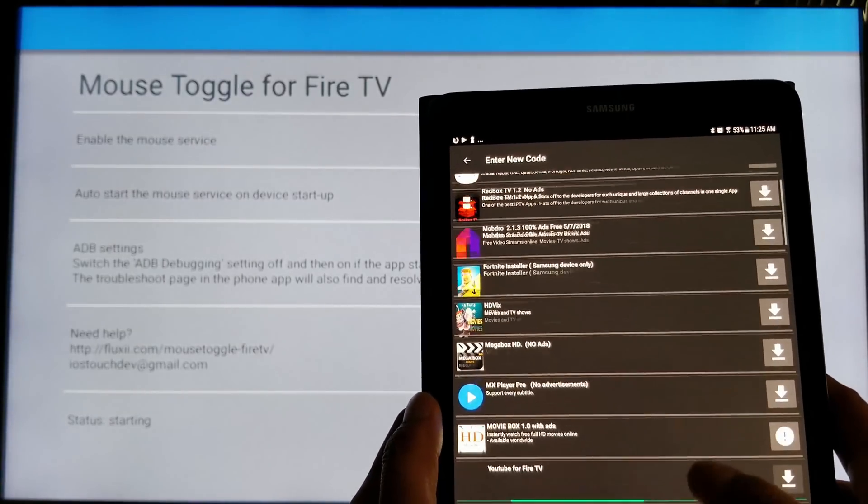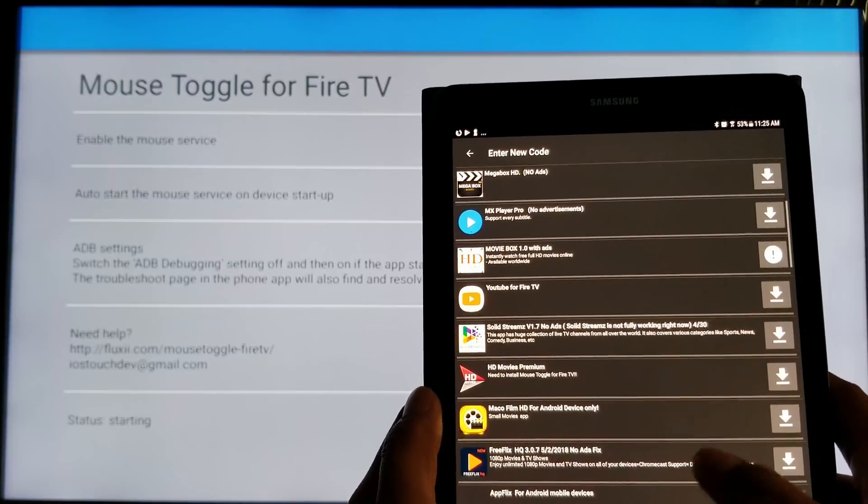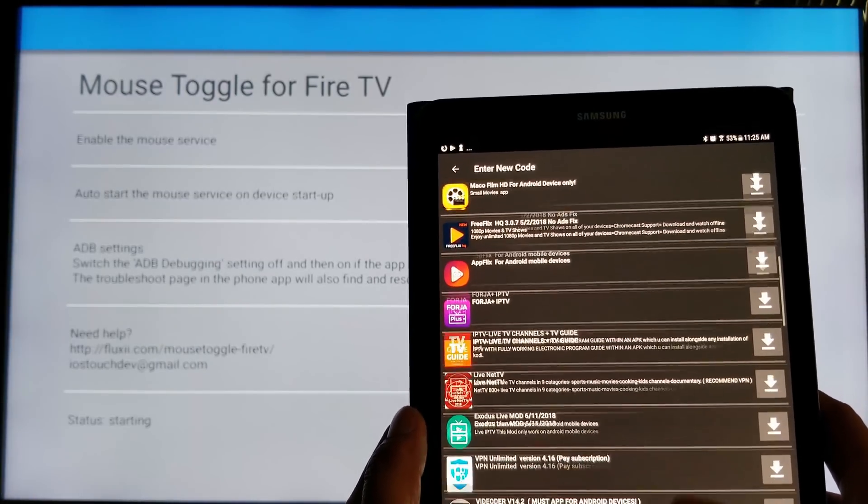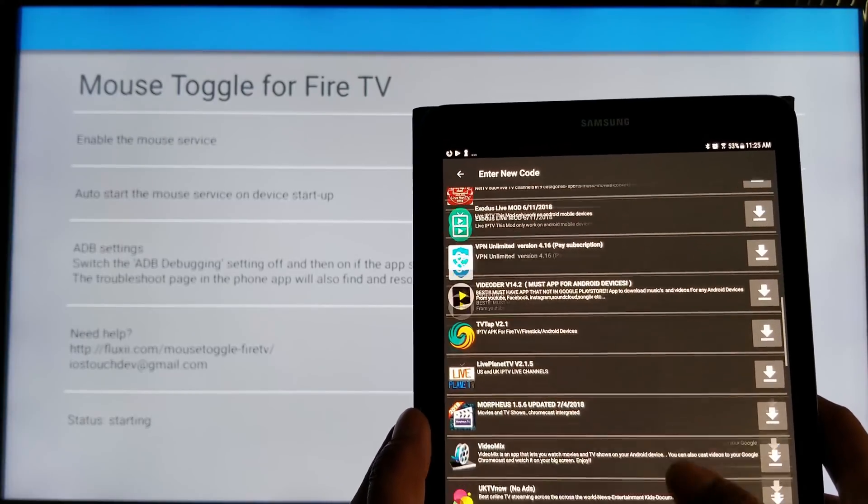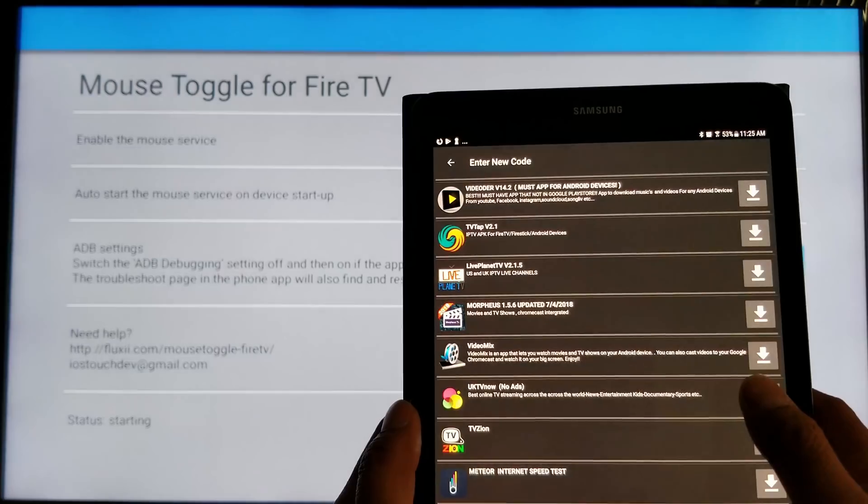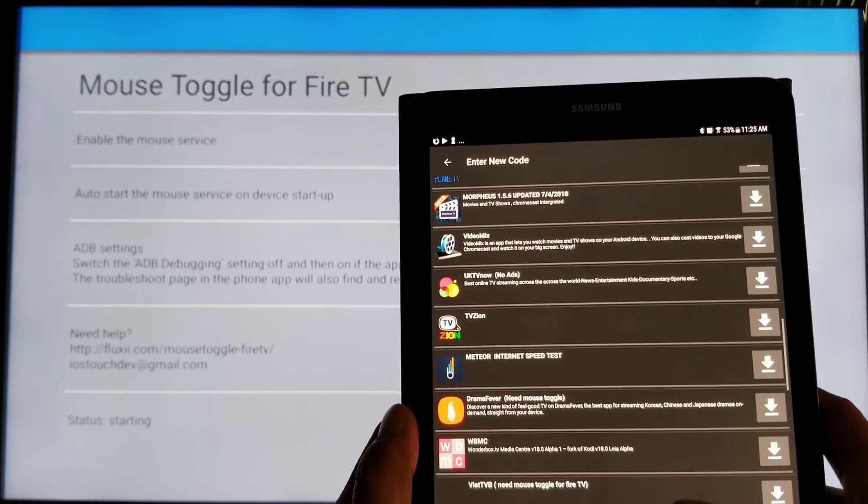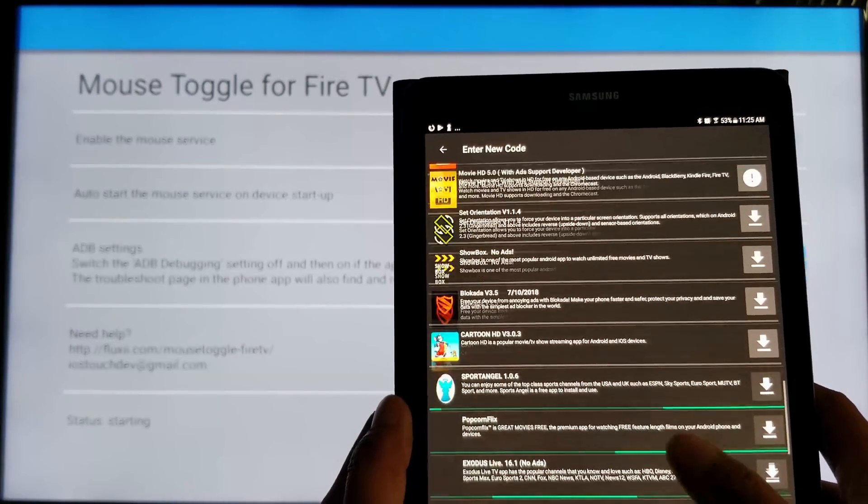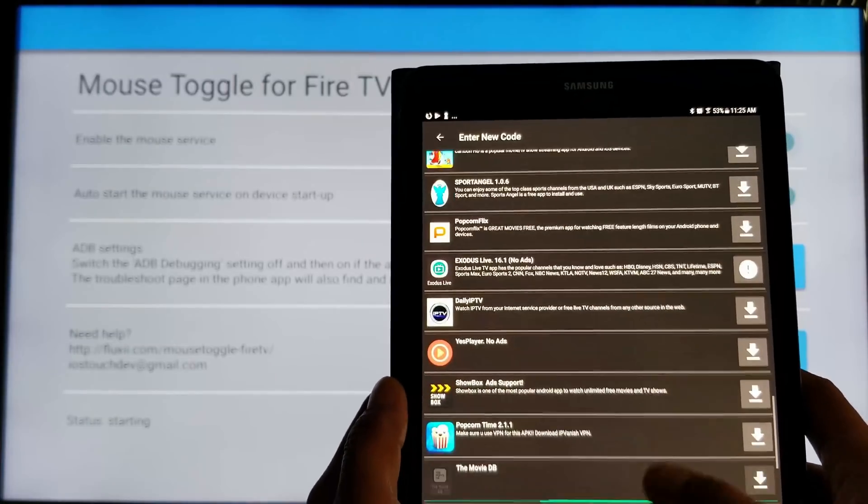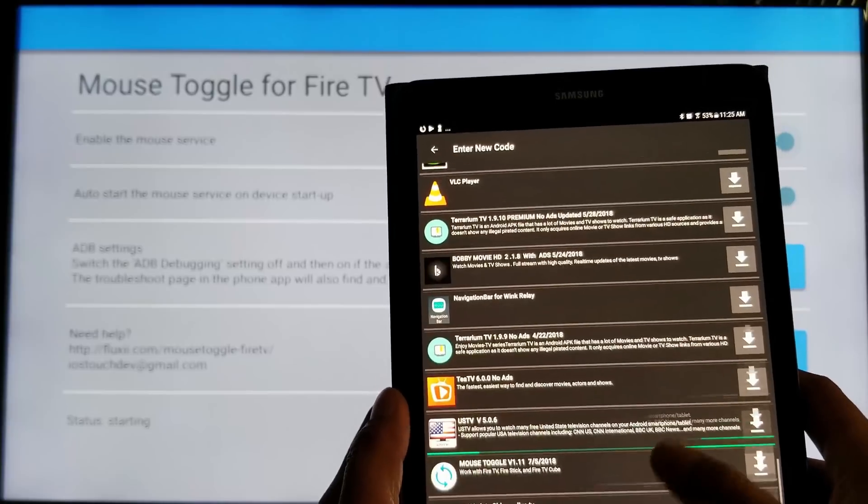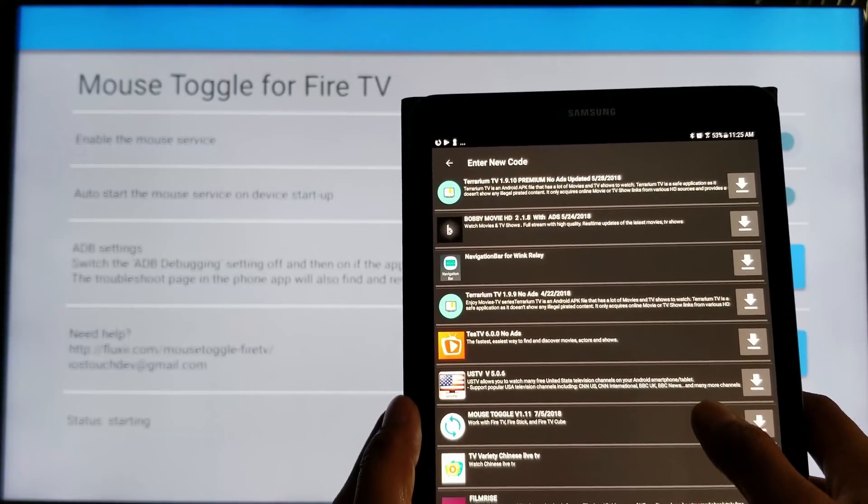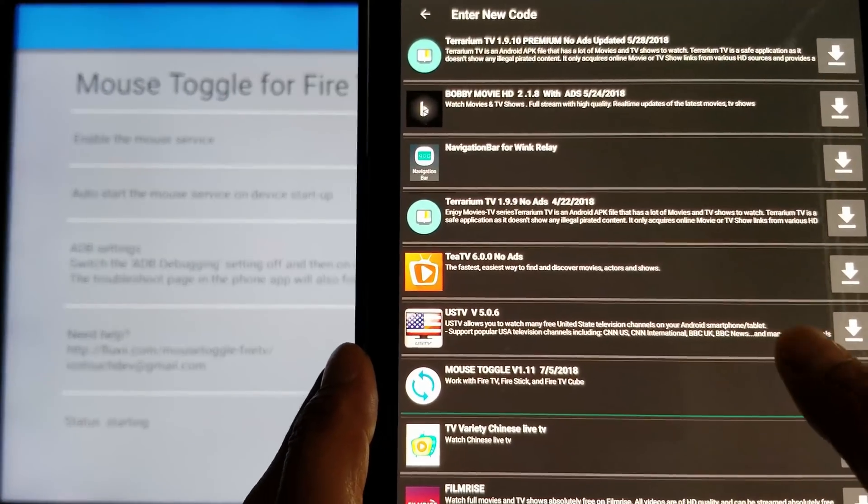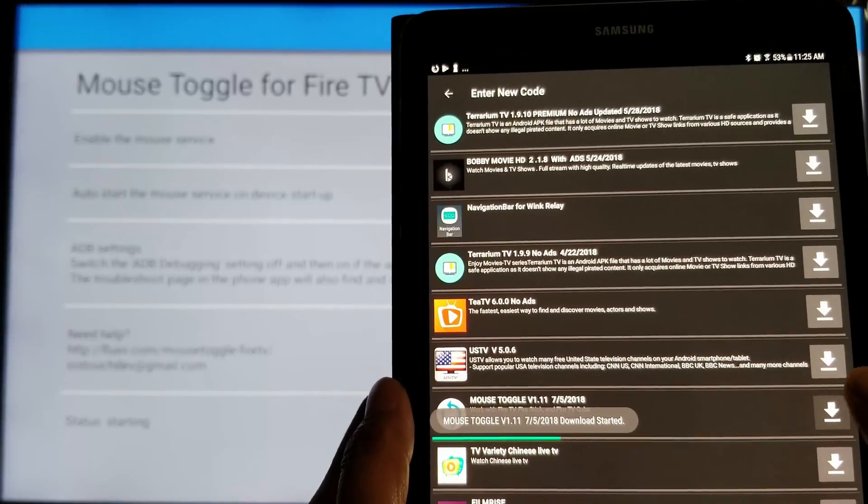I'm going to scroll down. And we're going to install mouse toggle onto your Android device. So, look for mouse toggle. Click dismiss if you see that message. Right there. Mouse toggle. When you see, find it. Click on mouse toggle to download.